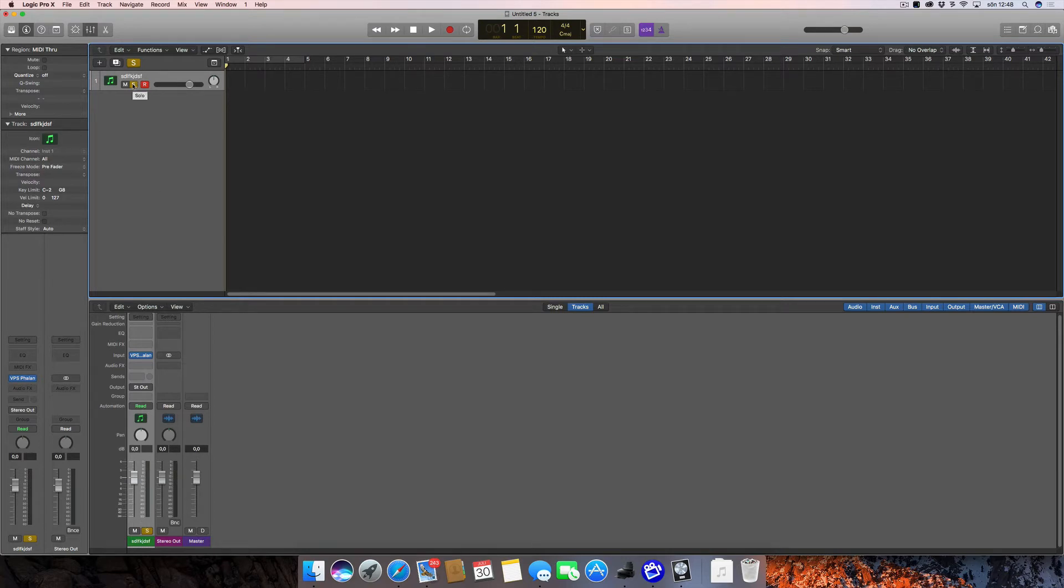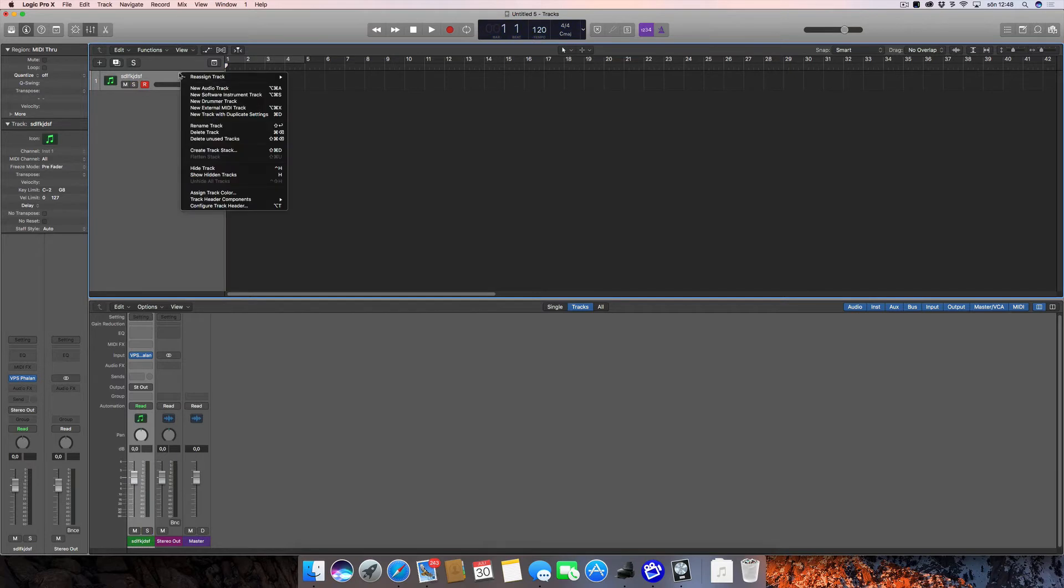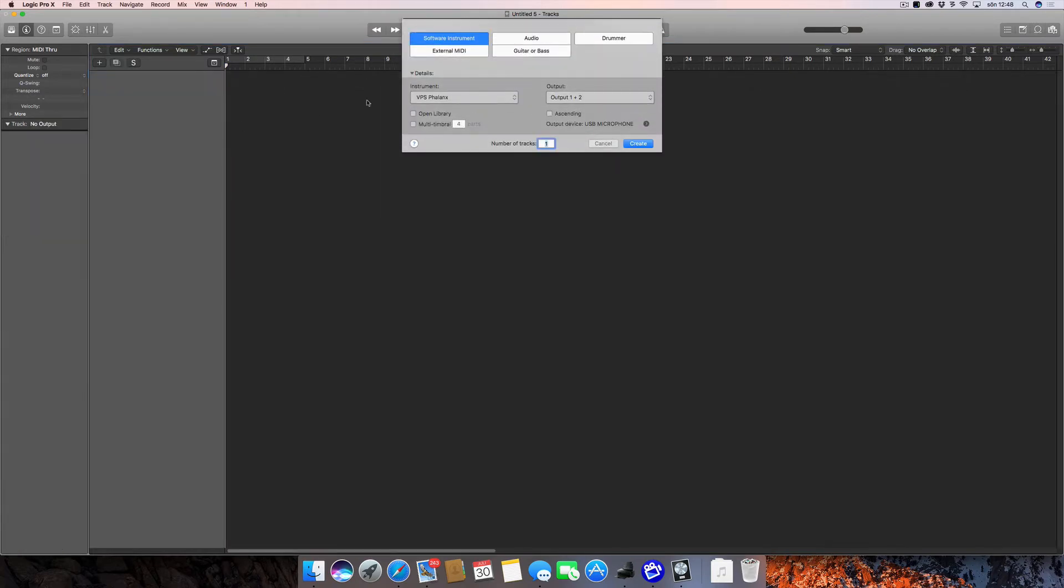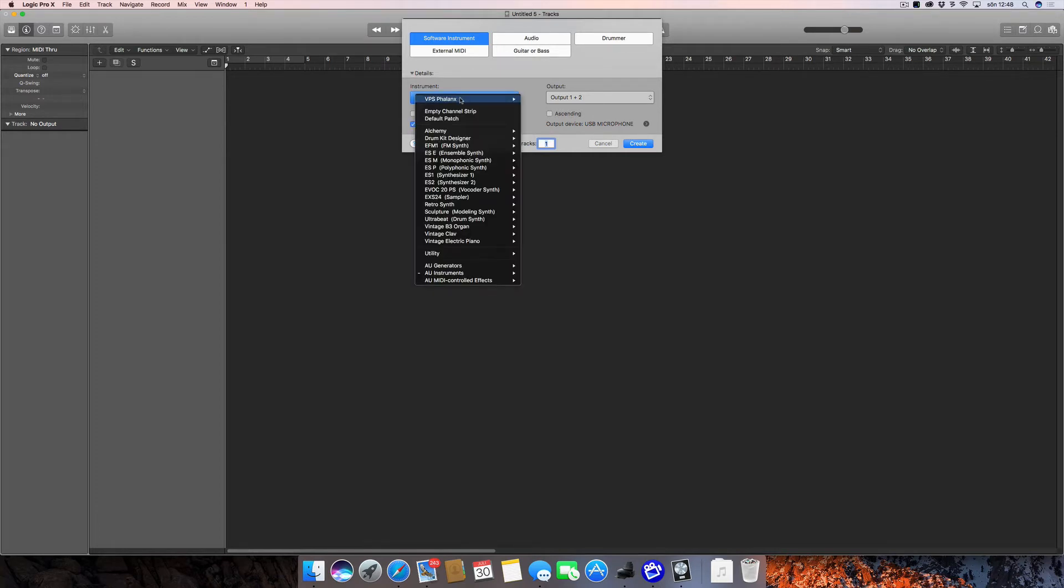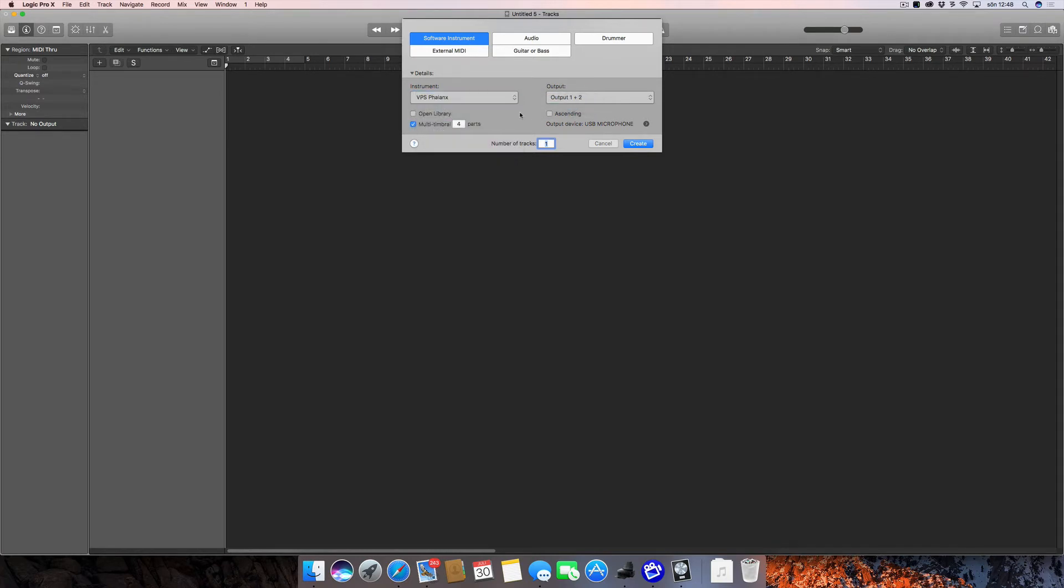Now I'm going to delete this one and create a multi-timbral version instead. I'm clicking multi-timbral and also selecting my multi-timbral version of the plugin, and four parts will be fine.